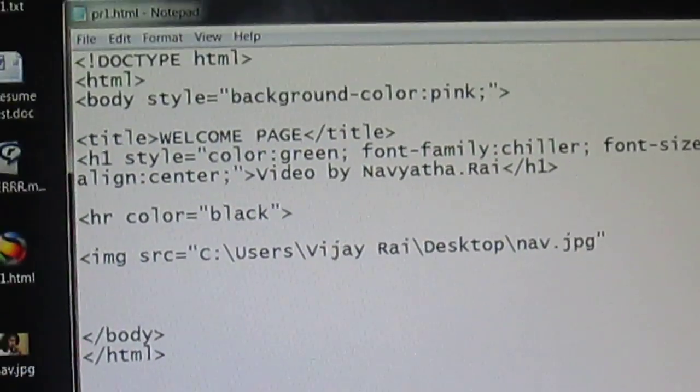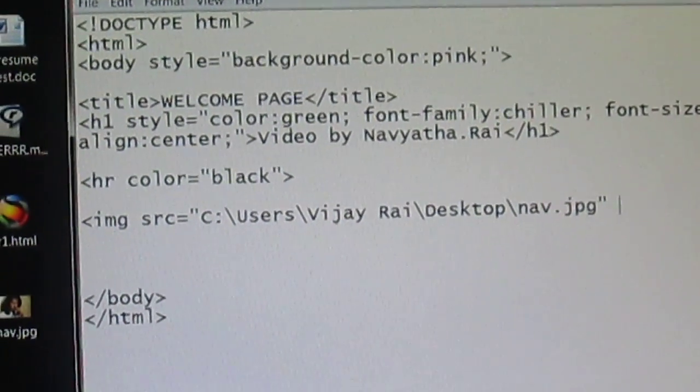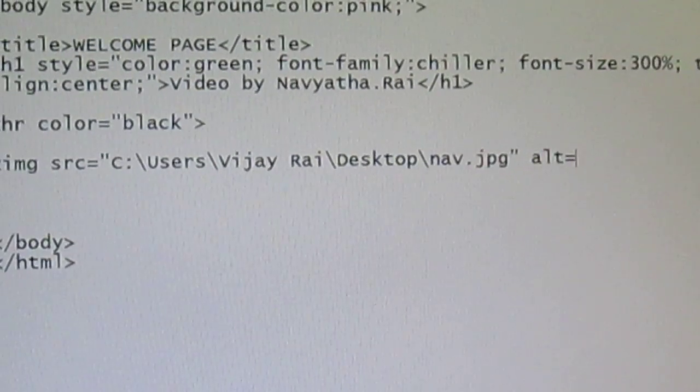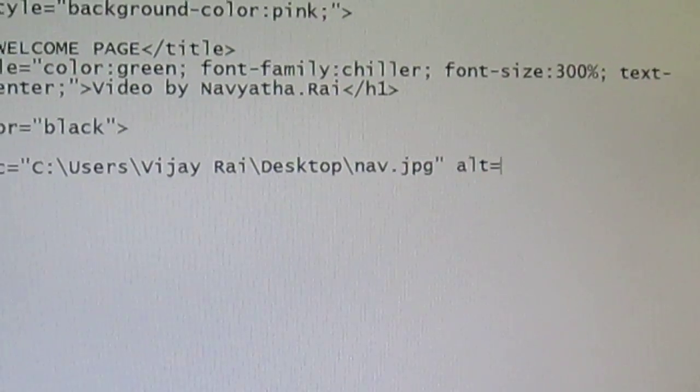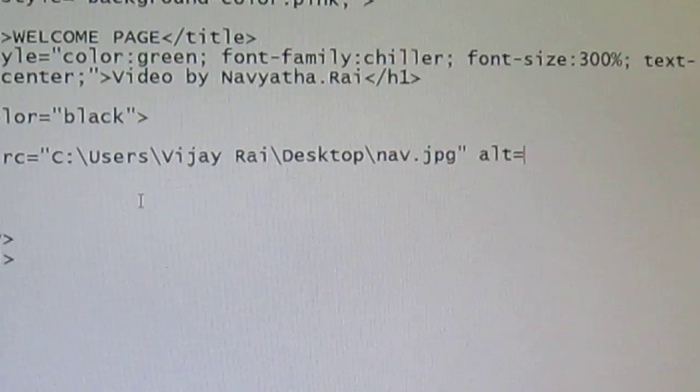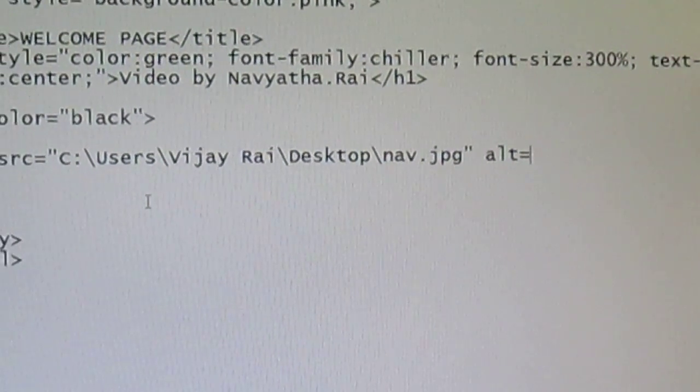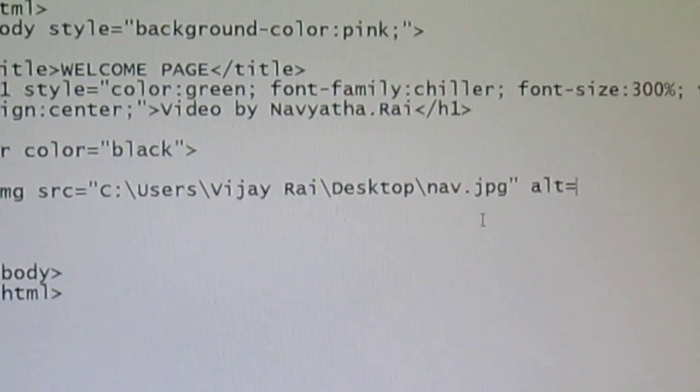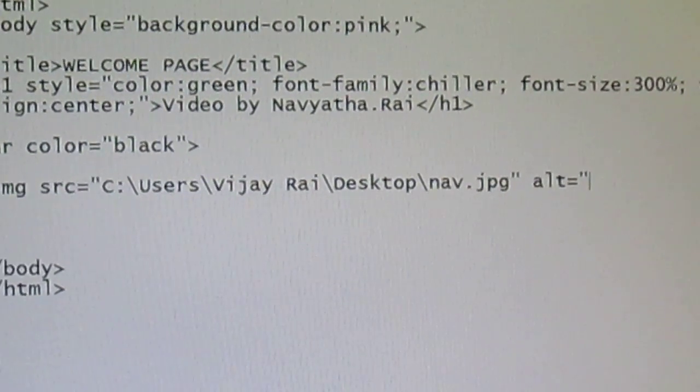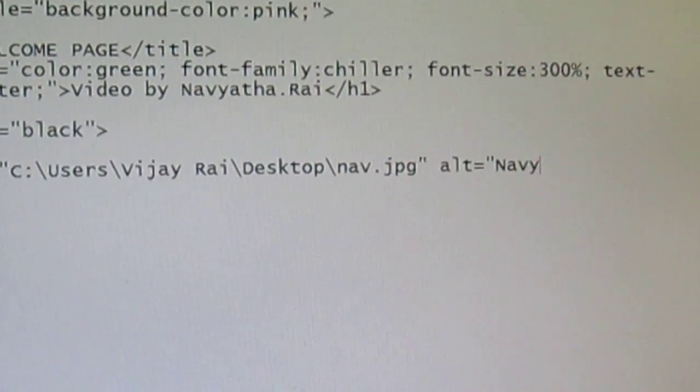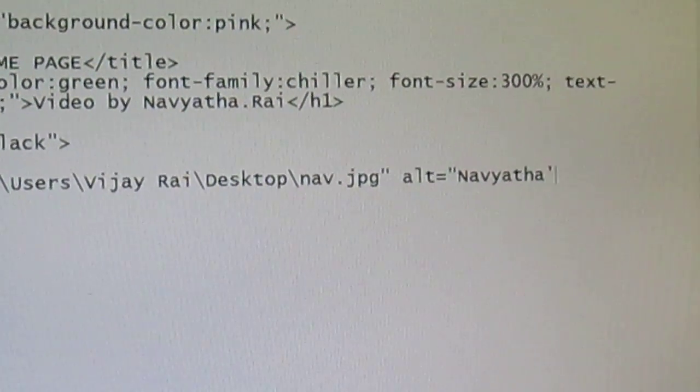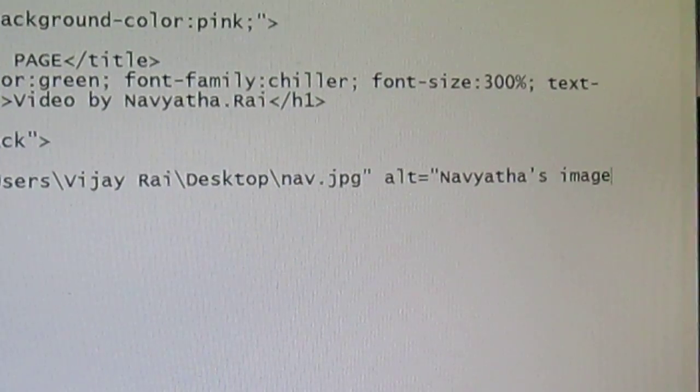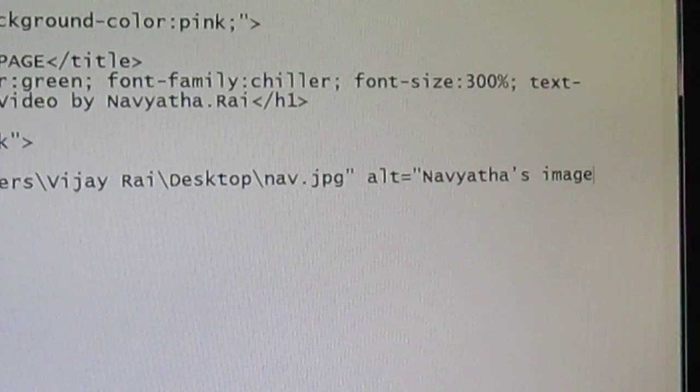So the next attribute will be alt - it's alternate text, alternative text. If your image is not being displayed, then the alternative text will be displayed. So I'll say Navyatha's image.